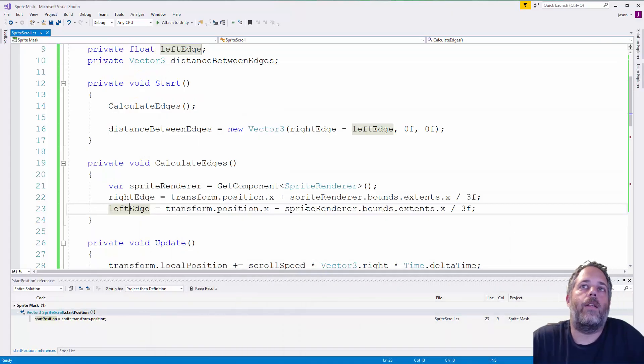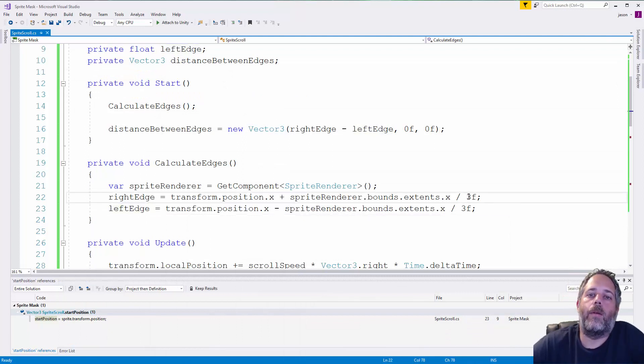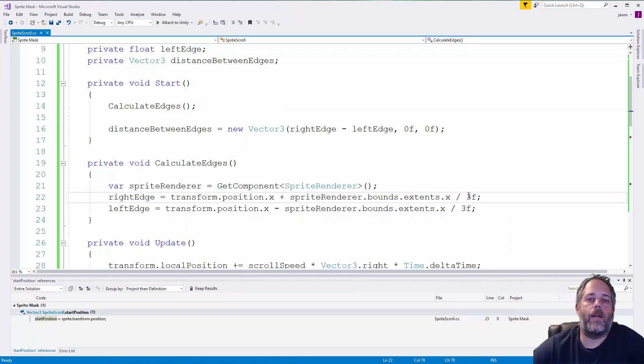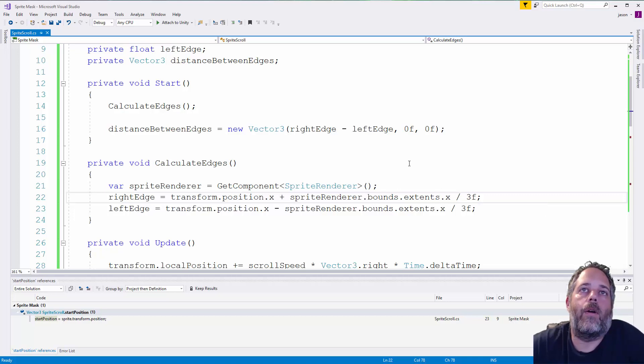So, we calculate that by getting the extents and then just dividing by three. Because we multiplied the sprite size by three in the tiling, we need to do the division again right here to make it right.